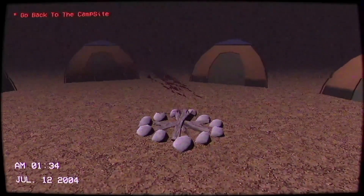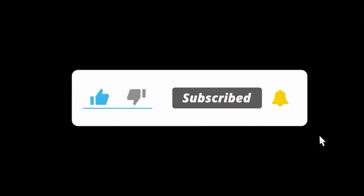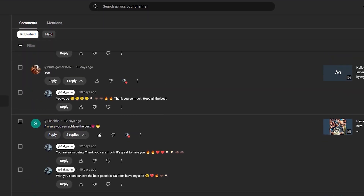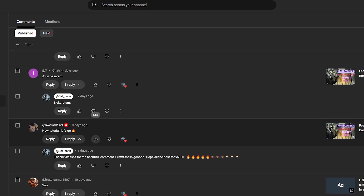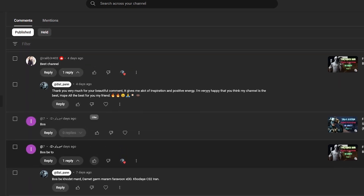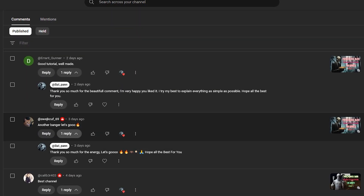I've also published my VHS style horror game — you can check it out via the link in the description. Don't forget to like, comment, and subscribe for more awesome content. Every bit of your support means a lot to me and helps me reach a wider audience. Thanks for all your beautiful comments — they give me a lot of inspiration and positive energy. But with all that said, let's begin.